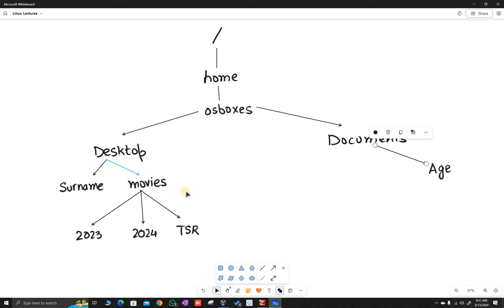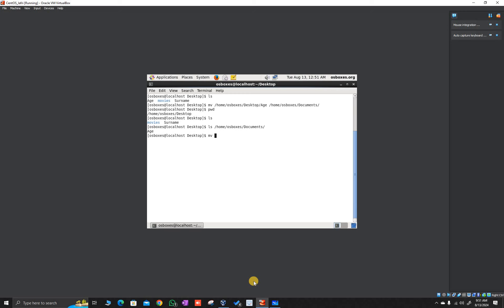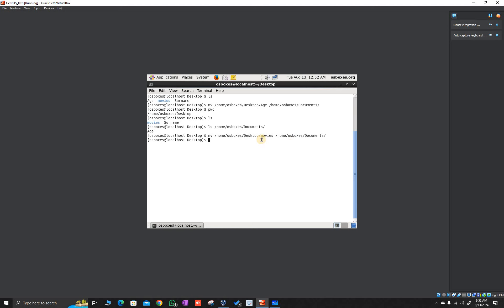Now what about the movies directory? If I want to move a directory, I just name the directory. The name of the directory is movies, and I want to move it from /home/osboxes/desktop/movies to /home/osboxes/documents. Let's check — enter. Indeed, the movies directory was moved. Let's confirm with ls — only surname is left.